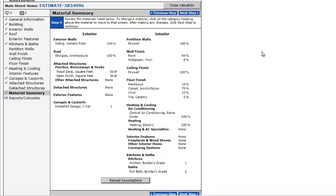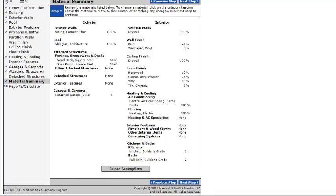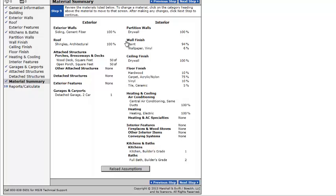Material summary. So this is the whole summary of everything that you've just done. You can click on certain things here to change them. If you see this, you go, well, I know that it's not 94% paint. I know that it's all paint. You can change that. Or if the walls are made out of wood or stone, you do that there.